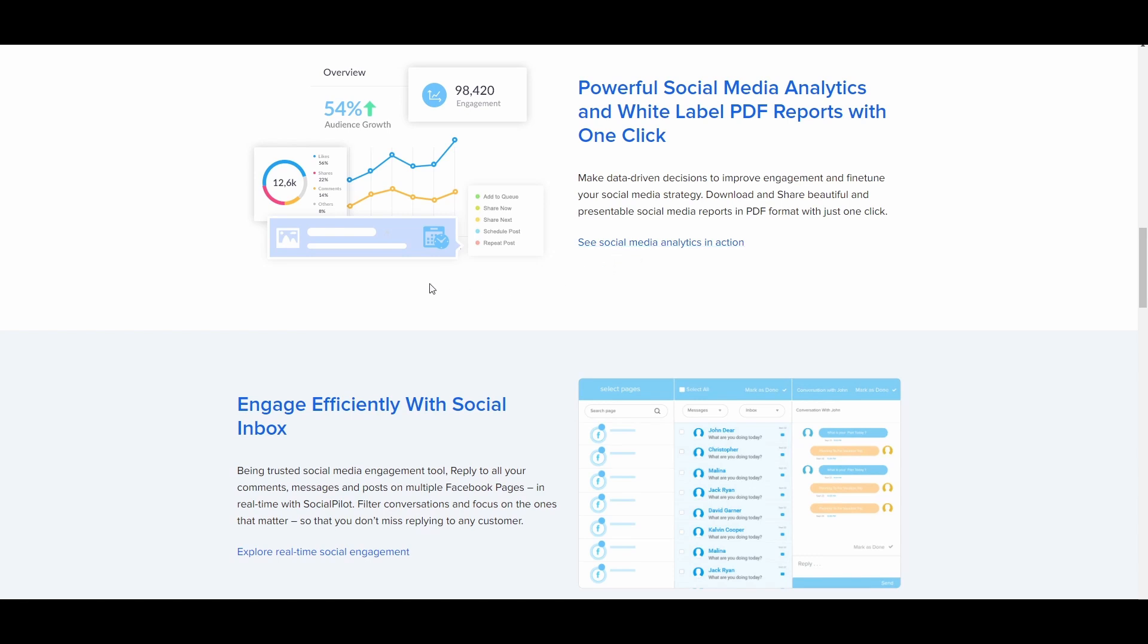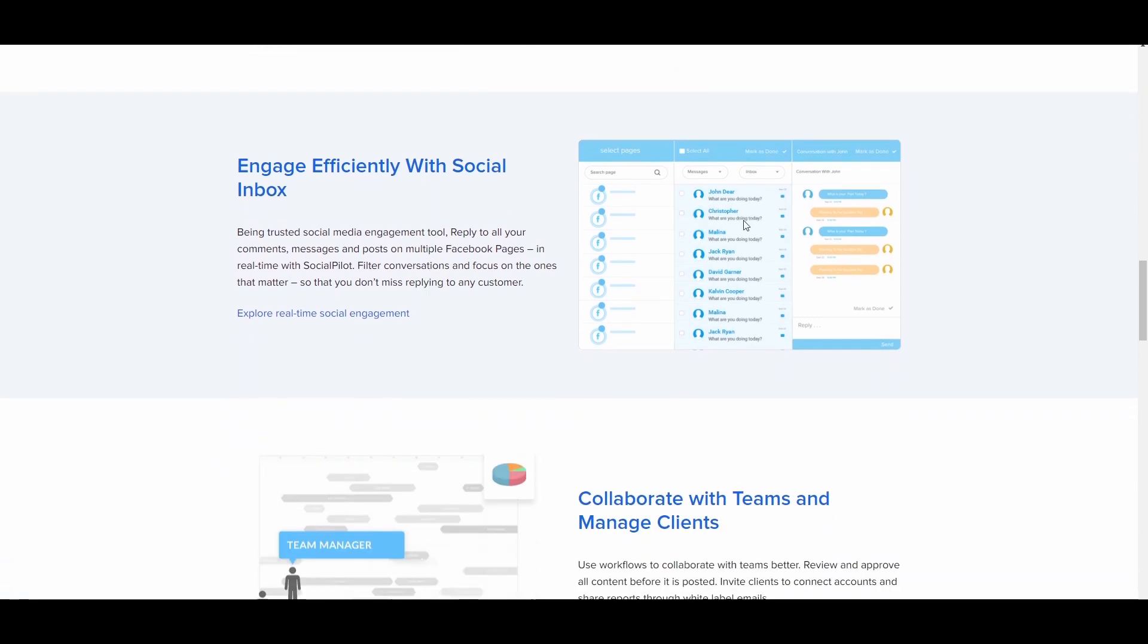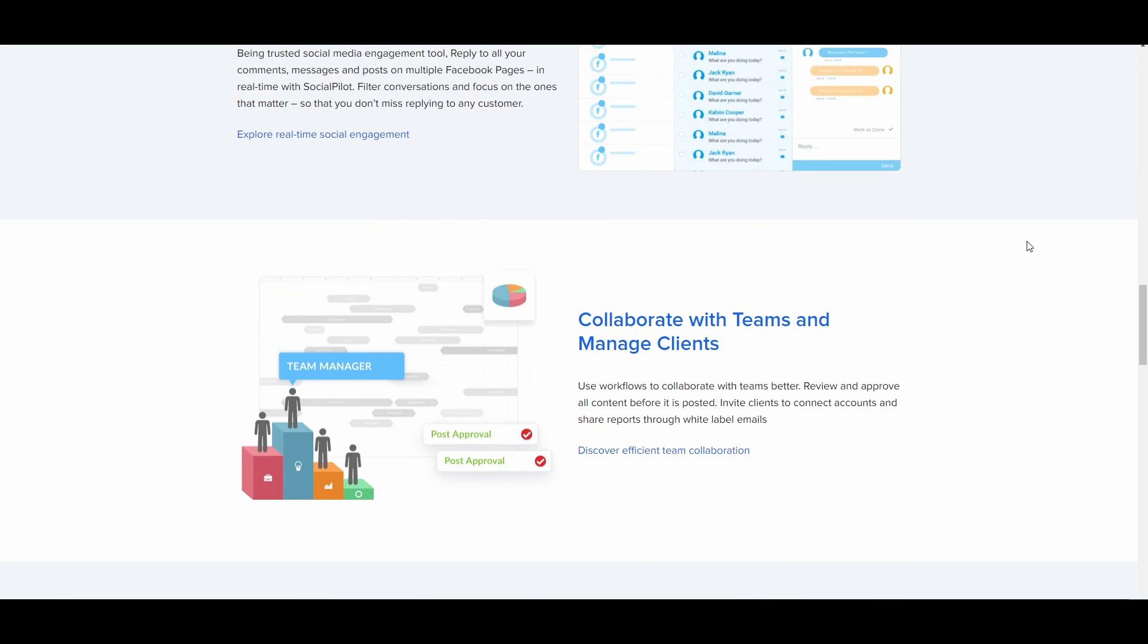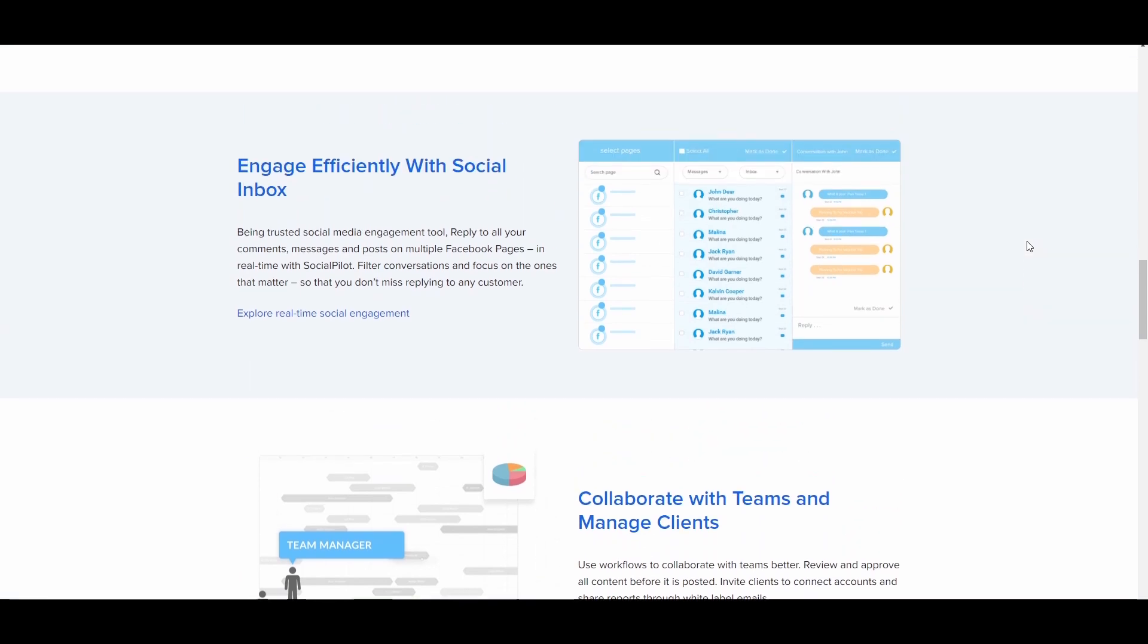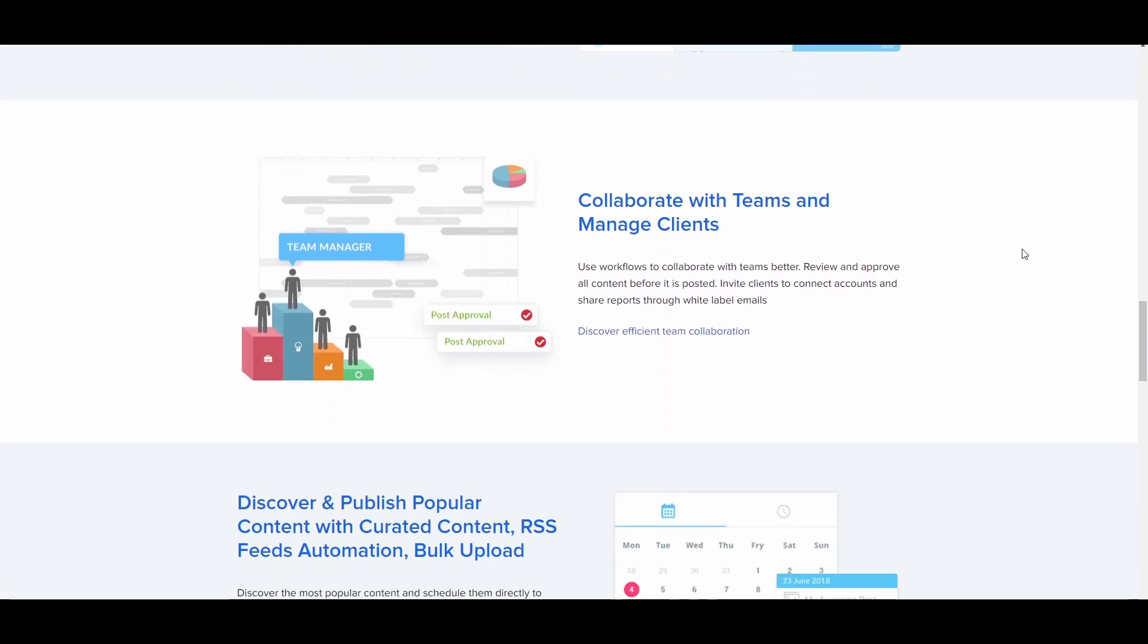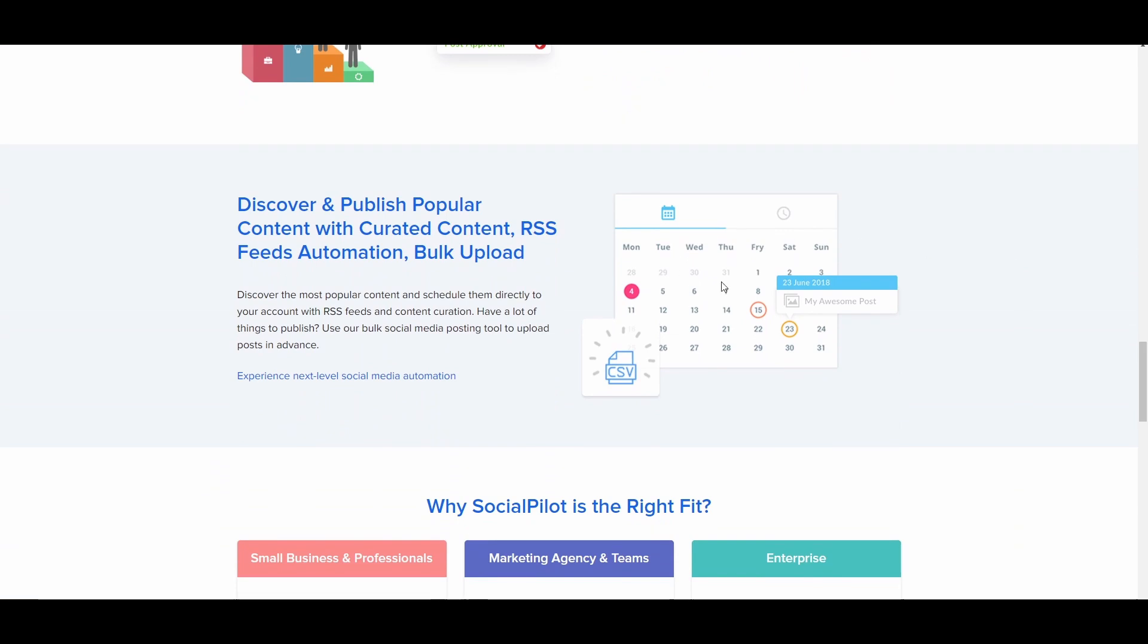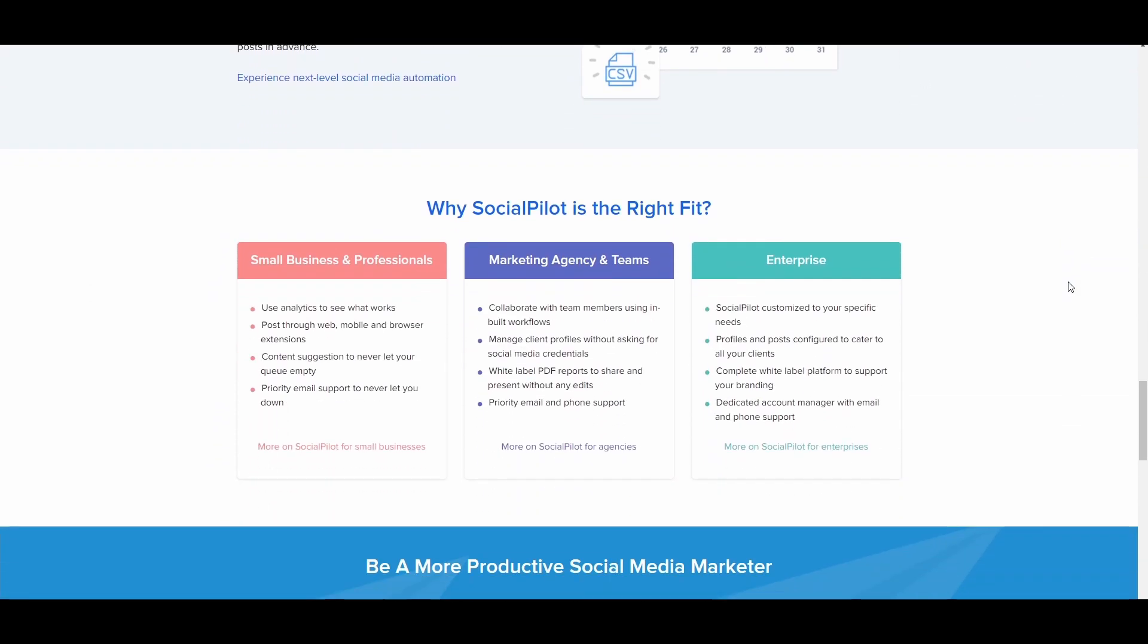With just one click, people can engage efficiently with Social Inbox being a trusted social media engagement tool, reply to all of your comments, messages, and posts on multiple Facebook pages in real time with SocialPilot. And they have so many more features. They can collaborate with the teams and manage clients and discover and publish popular content with curated content, bulk upload, and so much more.